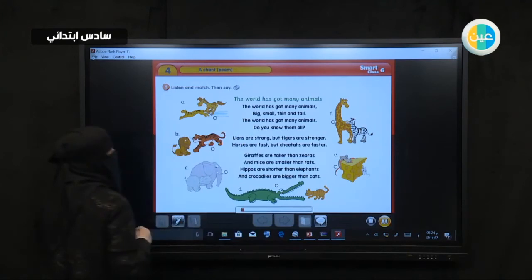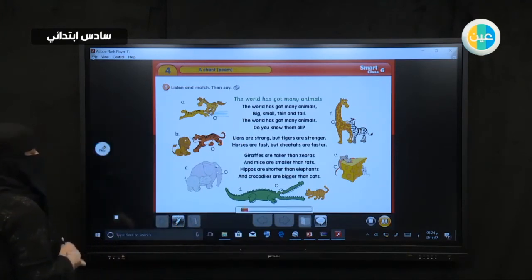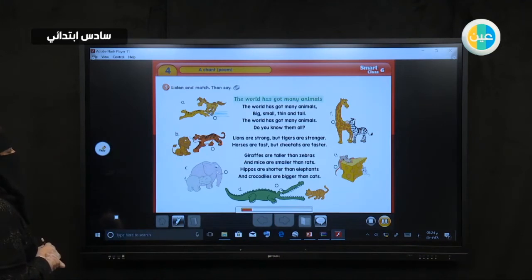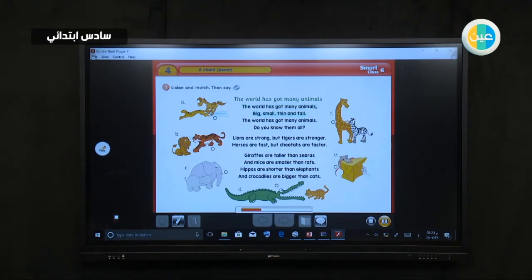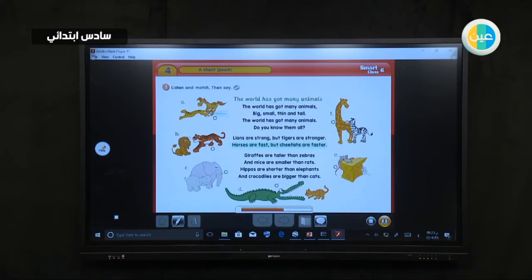Listen and match, then say. The world has got many animals. The world has got many animals. Big, small, thin and tall. The world has got many animals. Do you know them all? Lions are strong, but tigers are stronger. Horses are fast, but cheetahs are faster. Giraffes are taller than zebras, and mice are smaller than rats. Hippos are shorter than elephants, and crocodiles are bigger than cats.